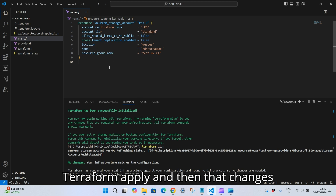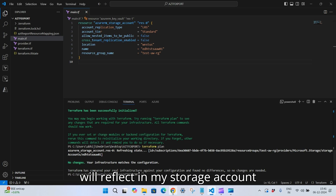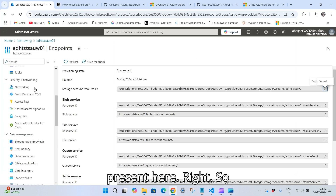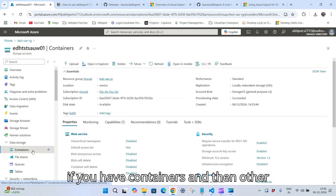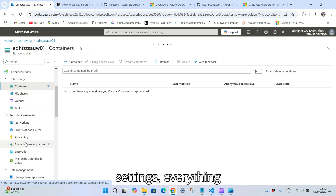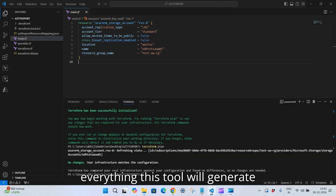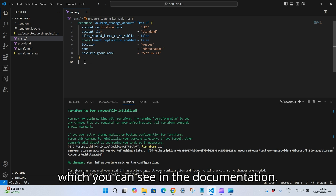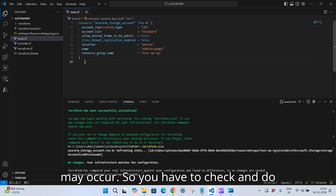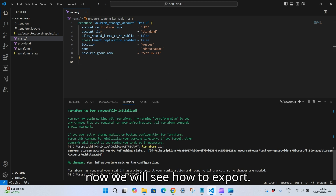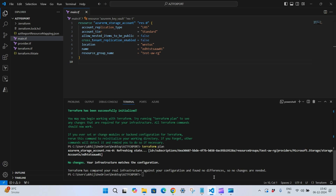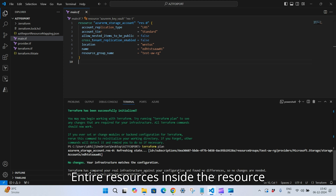Now I can make changes here and run 'terraform apply', and those changes will reflect in my storage account in the portal. Basically you can export any resource — containers, settings, everything. This tool will generate automatically. There are some limitations you can check in the documentation — some properties may not appear, so check and make changes as per your need.